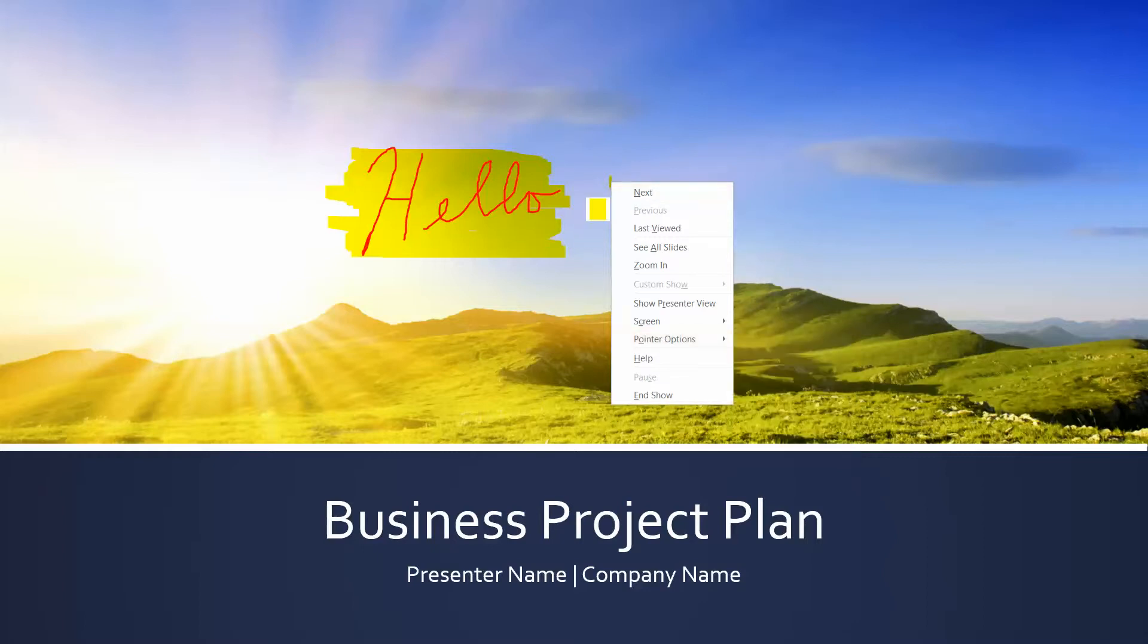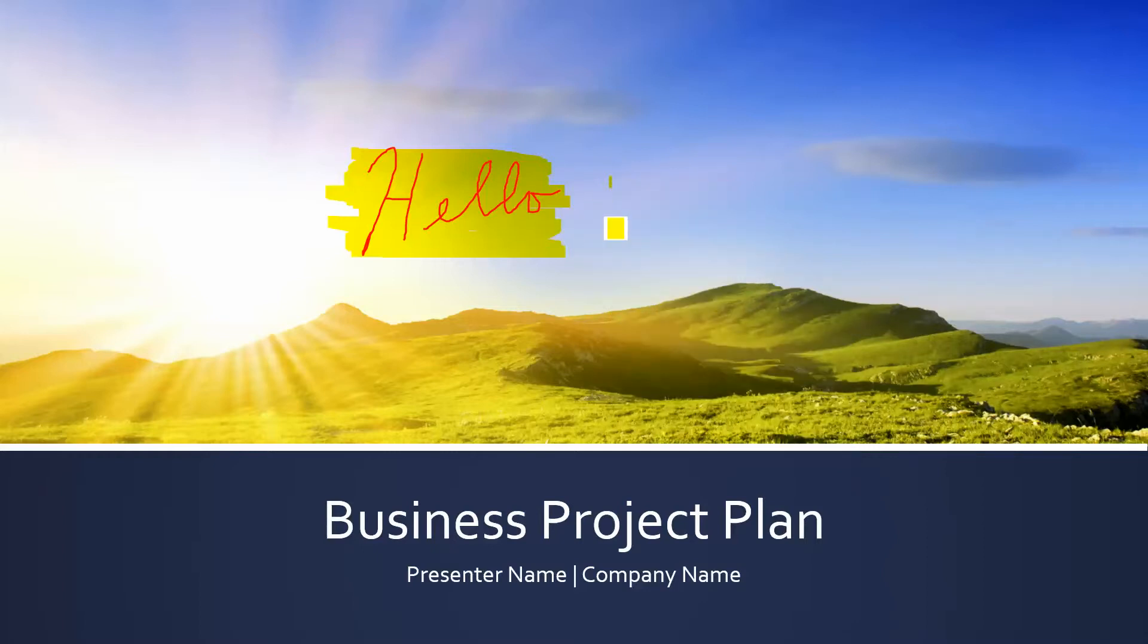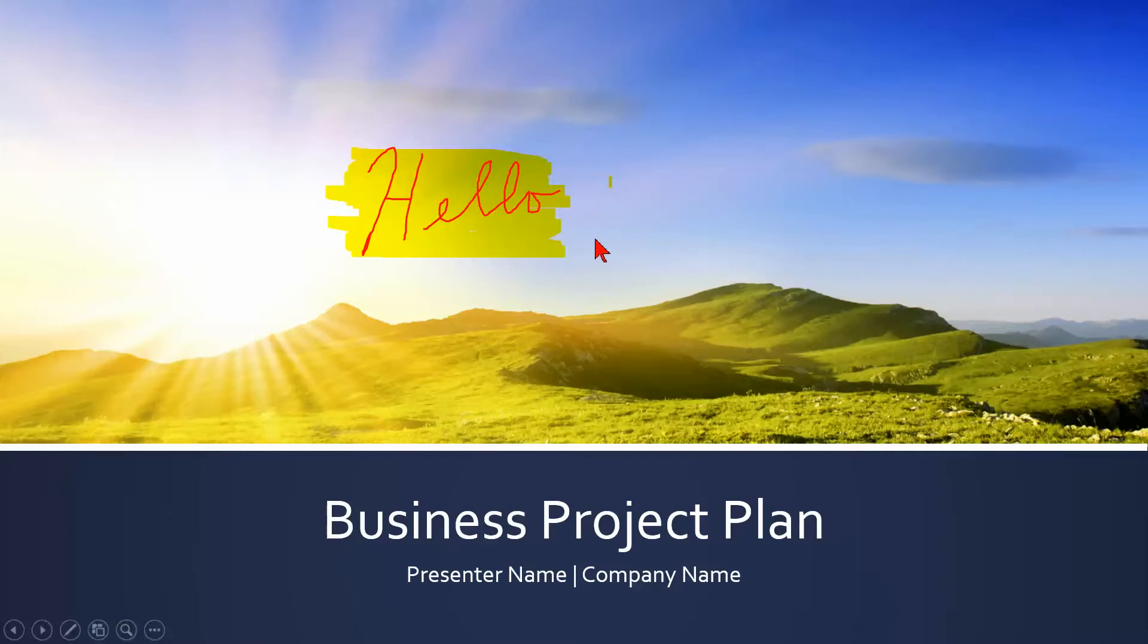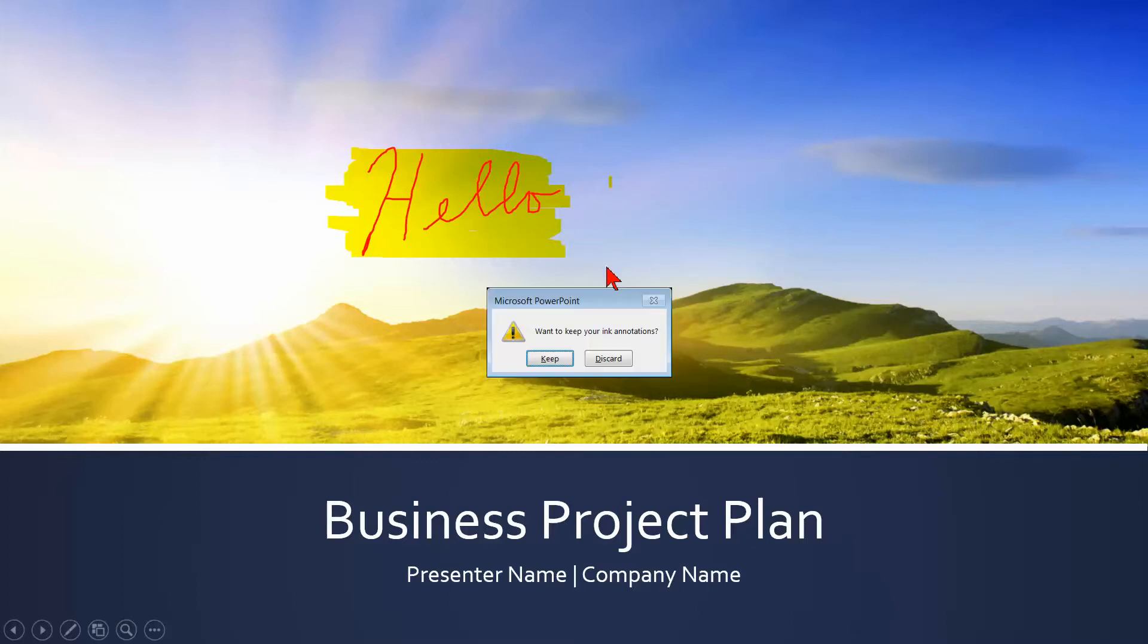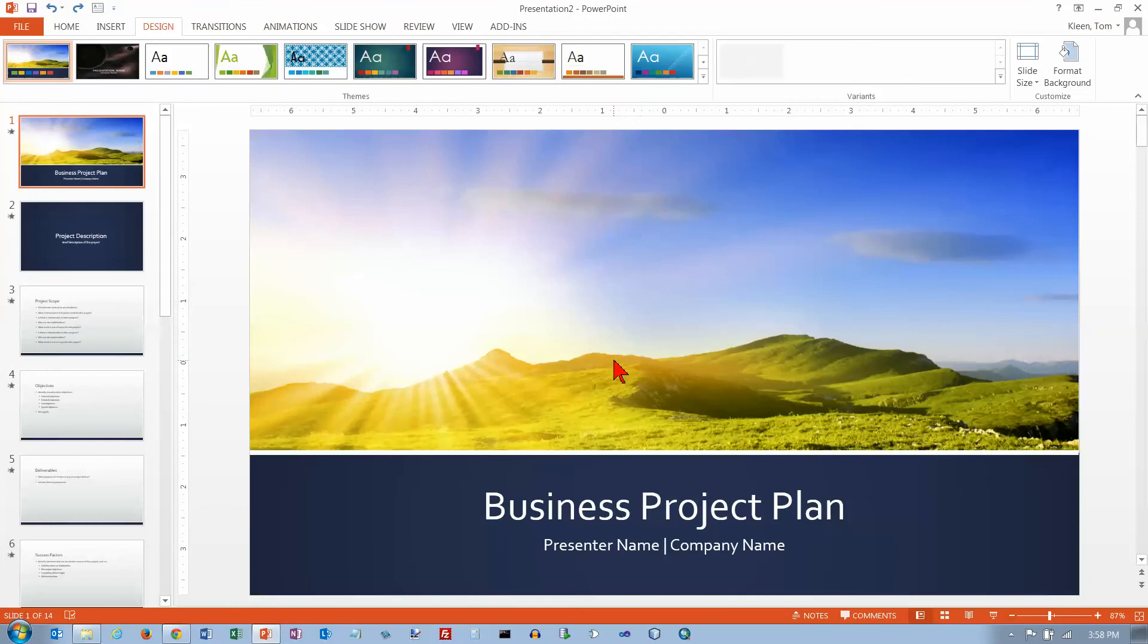And when you get done, now I'm going to hit escape once. And now I'm back to my regular mouse pointer. And the way you get out of a slideshow is to hit escape. And then you get the choice here: Do you want to keep your ink annotations? And probably 99% of the time you're not going to want to keep them, and so click on discard. And those are some of the main options for navigating through a slideshow in PowerPoint 2013.